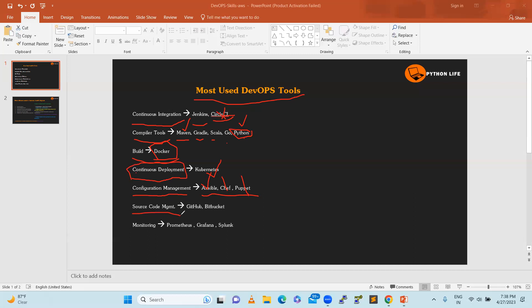Source code management, where we want to keep our code. That is where we will go with Git, Bitbucket. This is a version control system or the Git system.